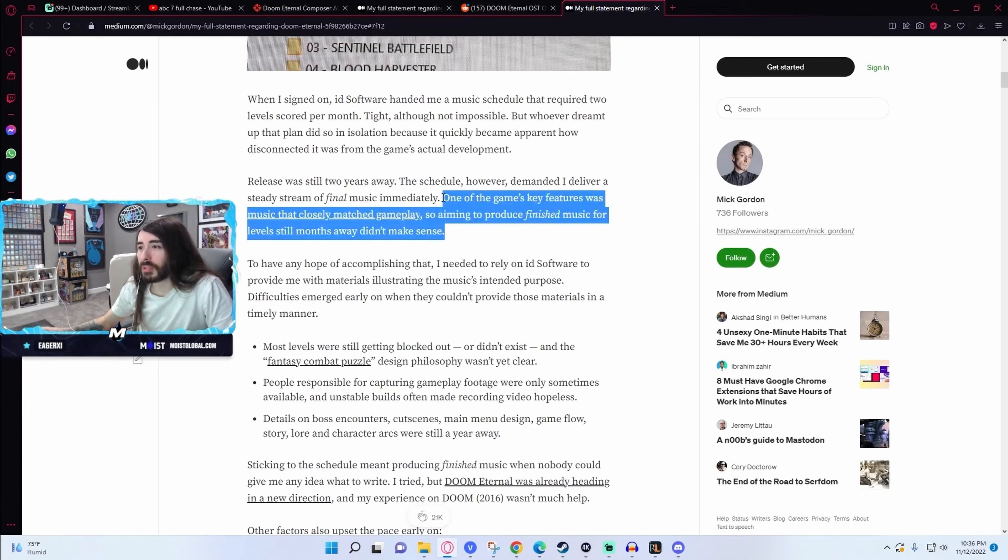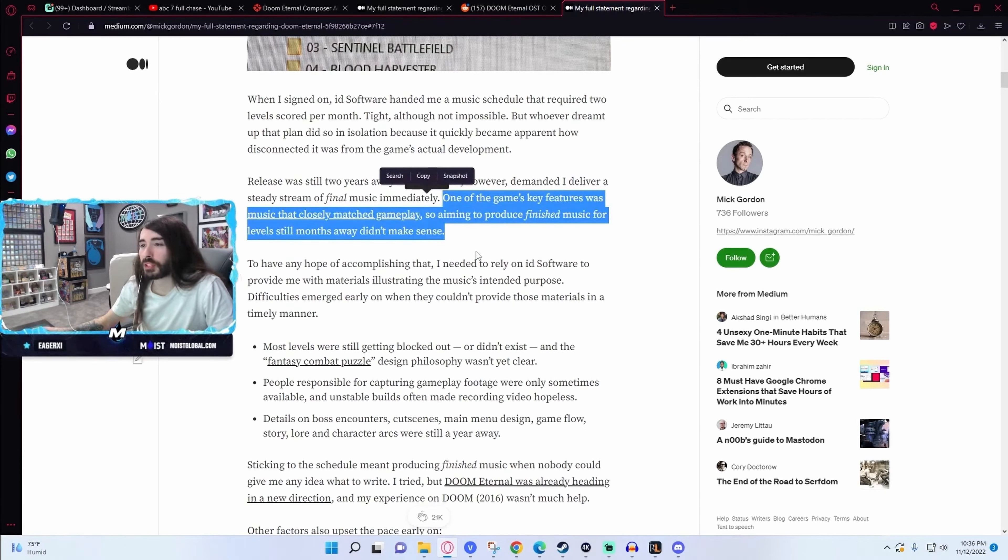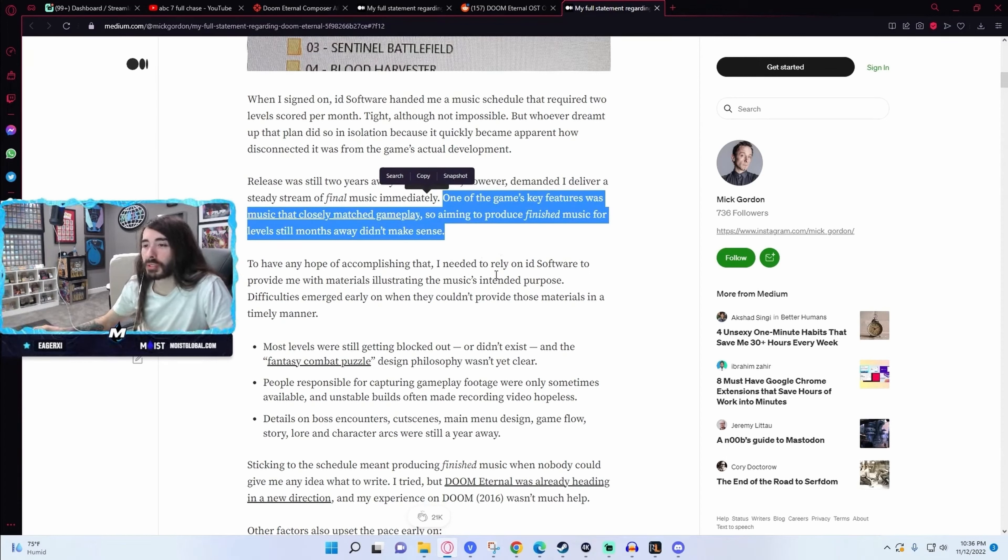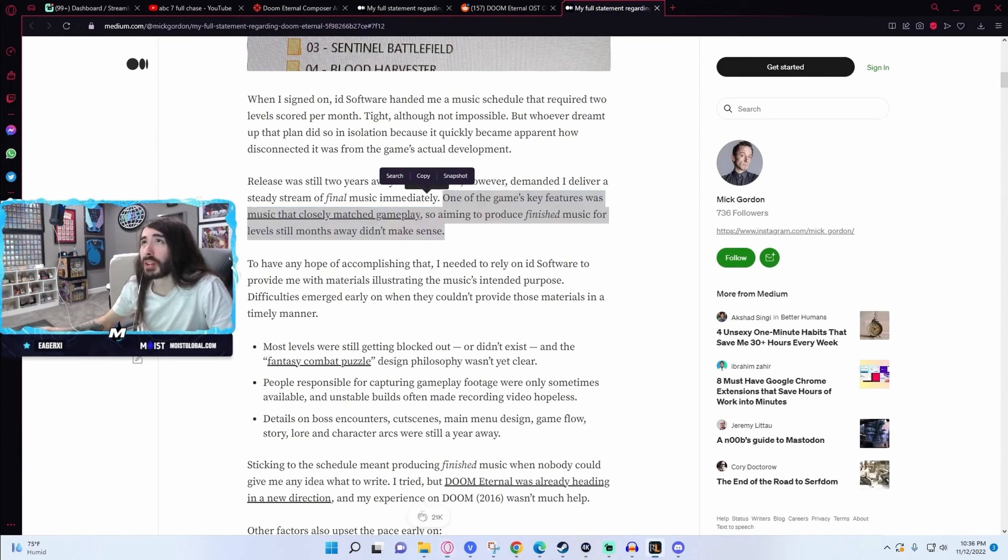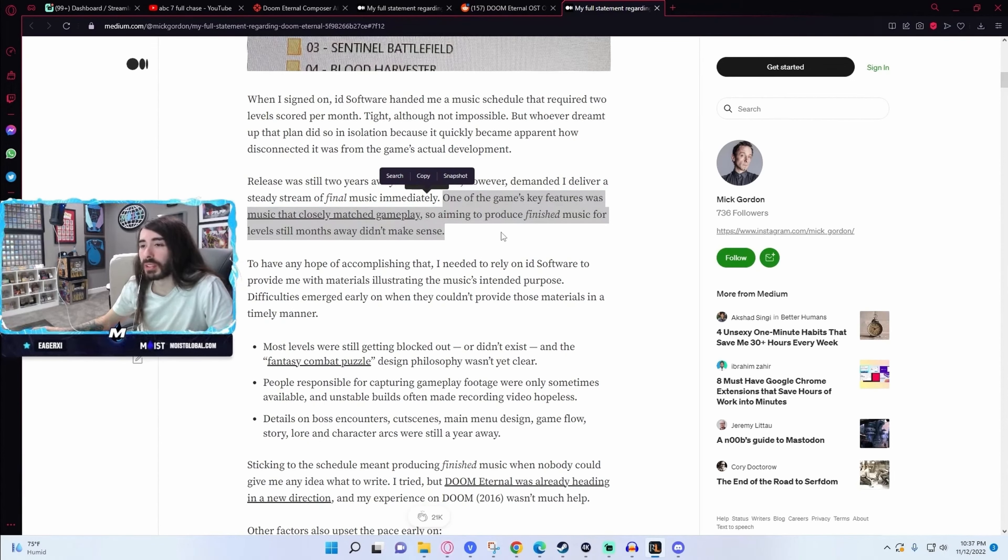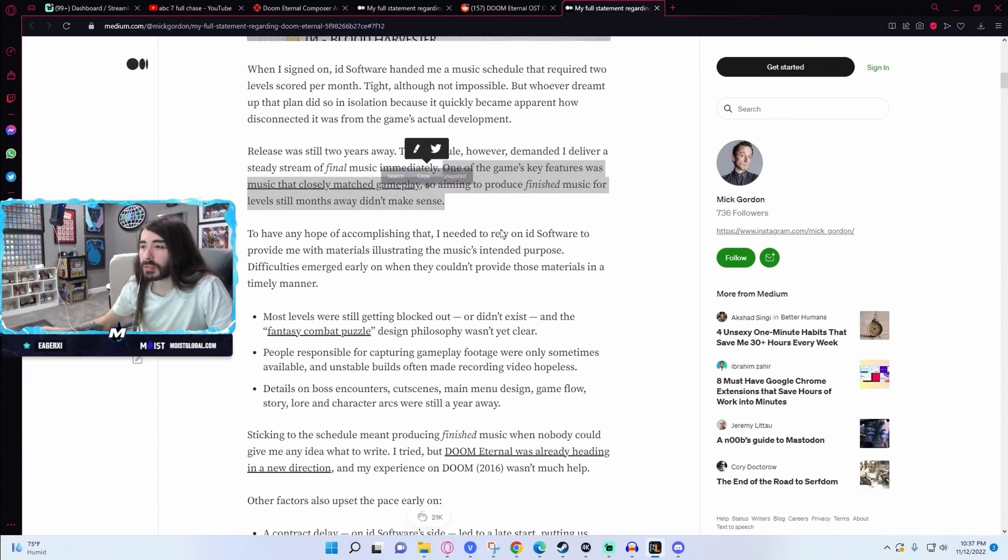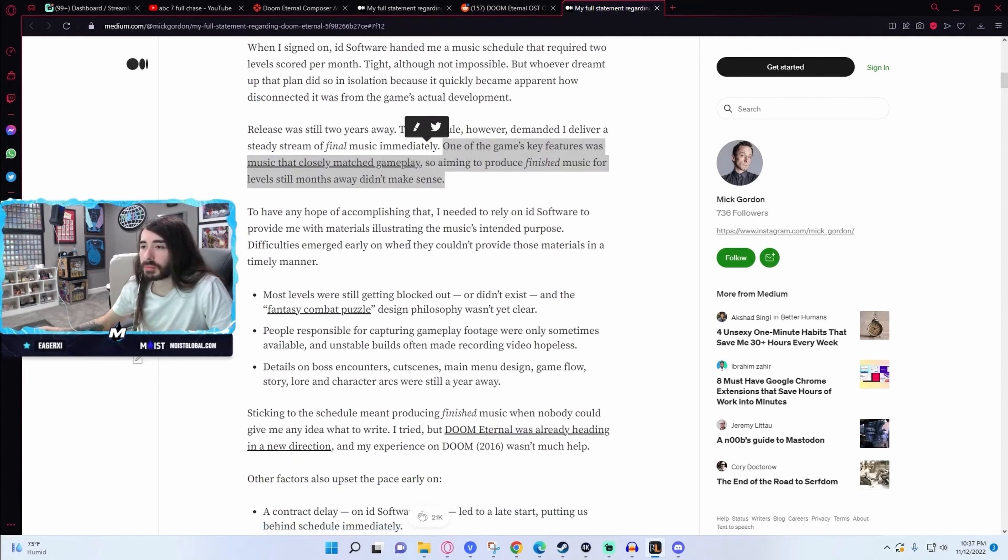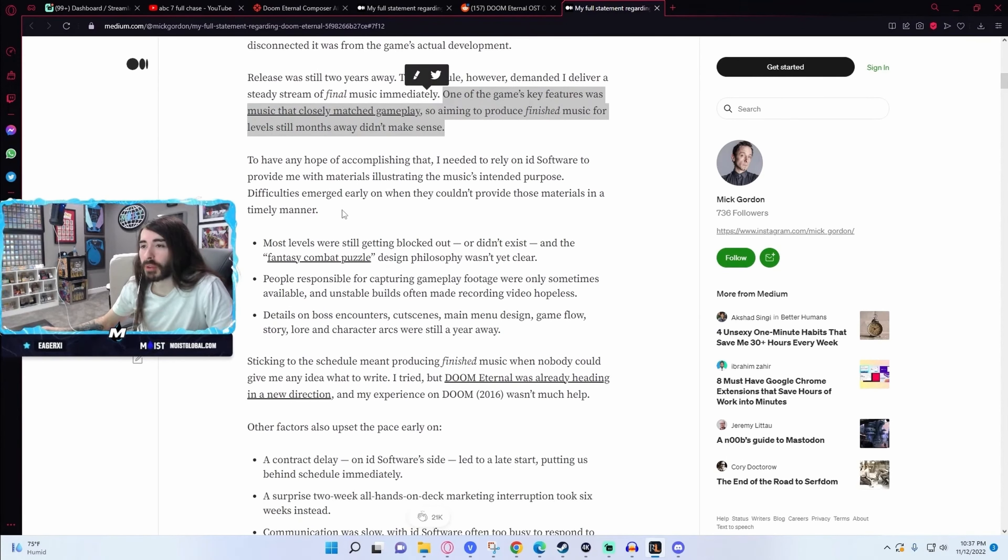One of the game's key features was music that closely matched gameplay, so aiming to produce finished music for levels still months away didn't make sense. I agree, that sounds kind of nonsensical. If they're asking you to make music to match the gameplay, you'd need to see the gameplay.